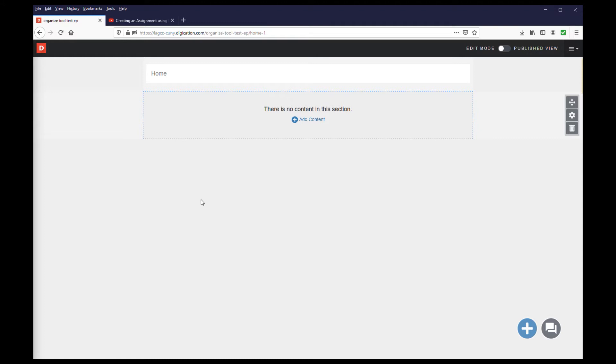However, for this demonstration, I'm using a blank ePortfolio to show you how to do everything from scratch for when you add new pages to your ePortfolio. The steps that I go over can be applied to modifying the modules that already exist in your ePortfolio.